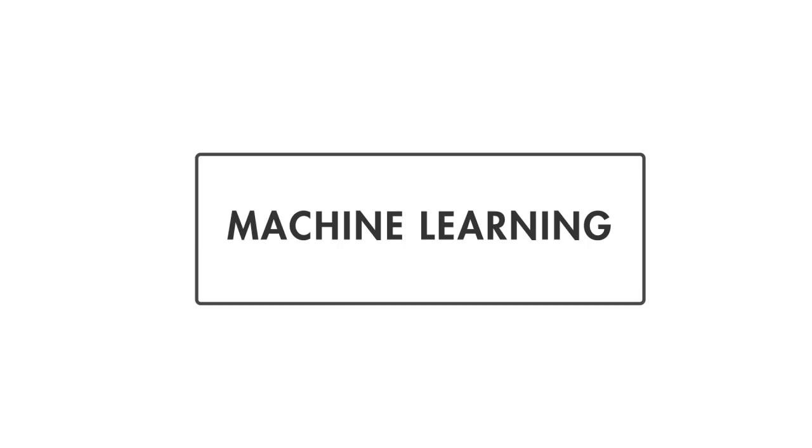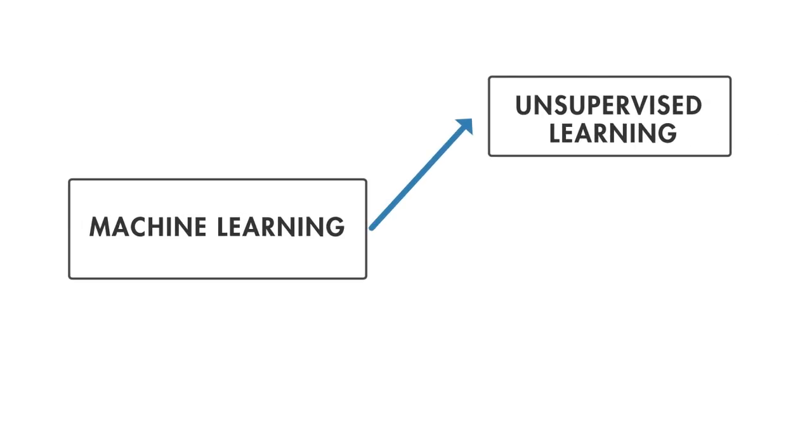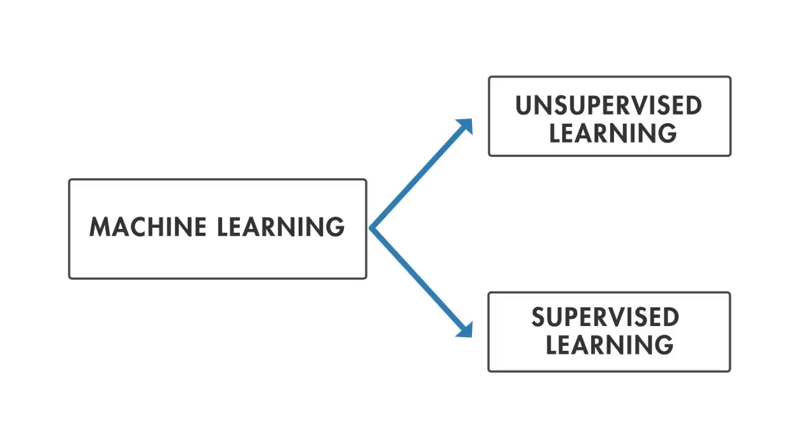Machine learning uses two types of techniques. Unsupervised learning, which finds hidden patterns in input data. And supervised learning, which trains a model on known input and output data so that it can predict future outputs.